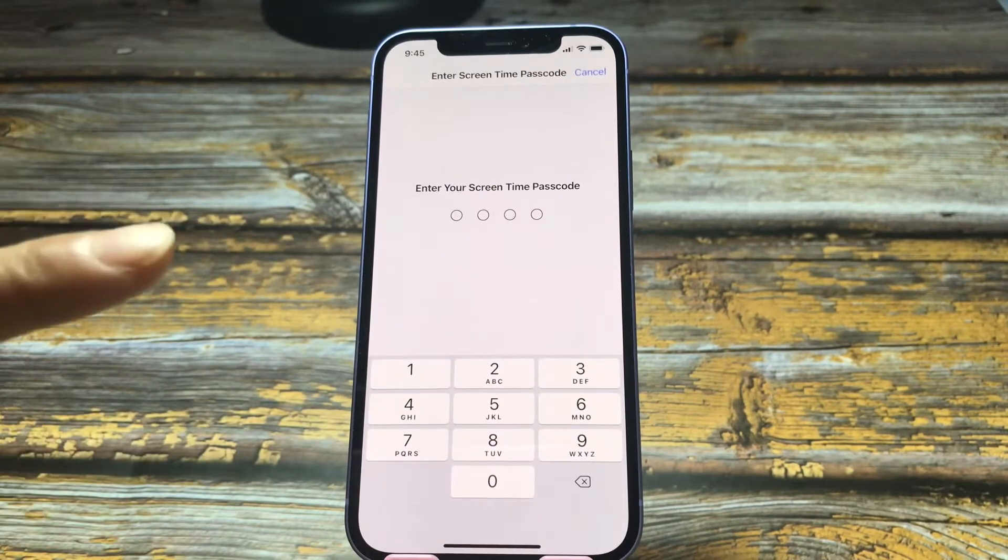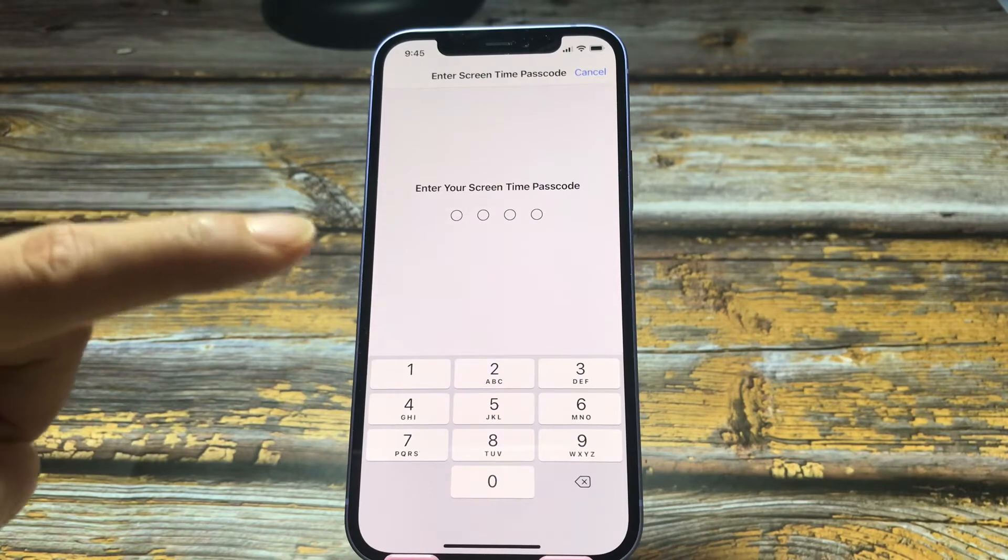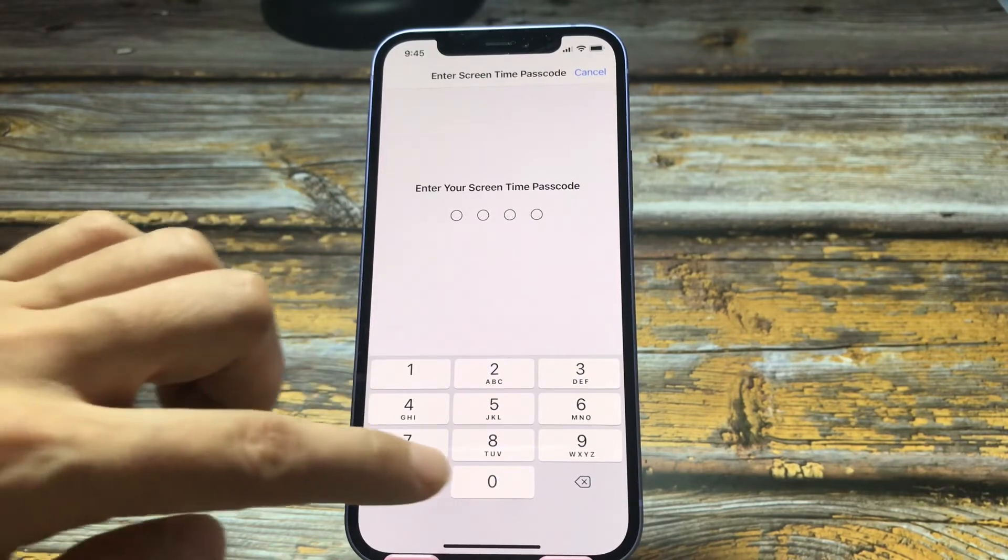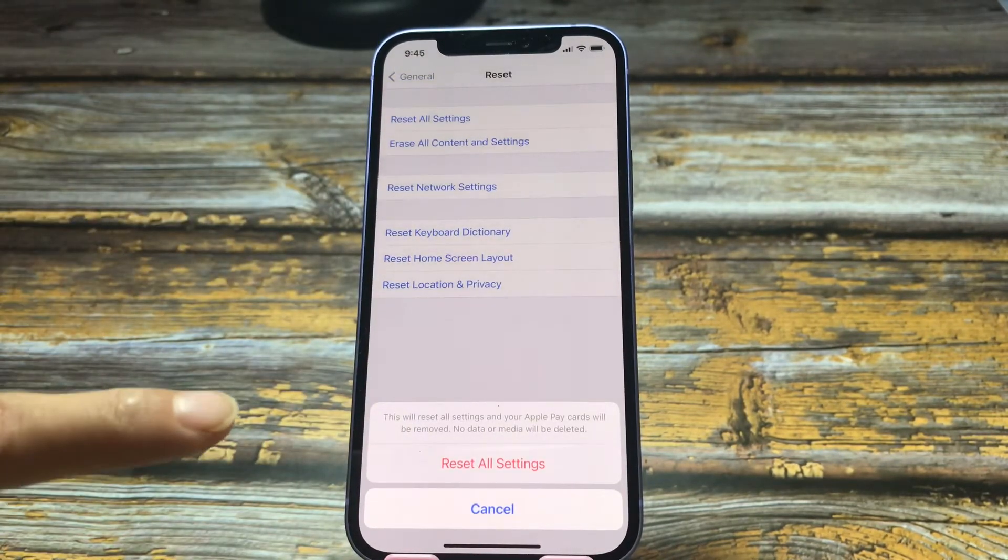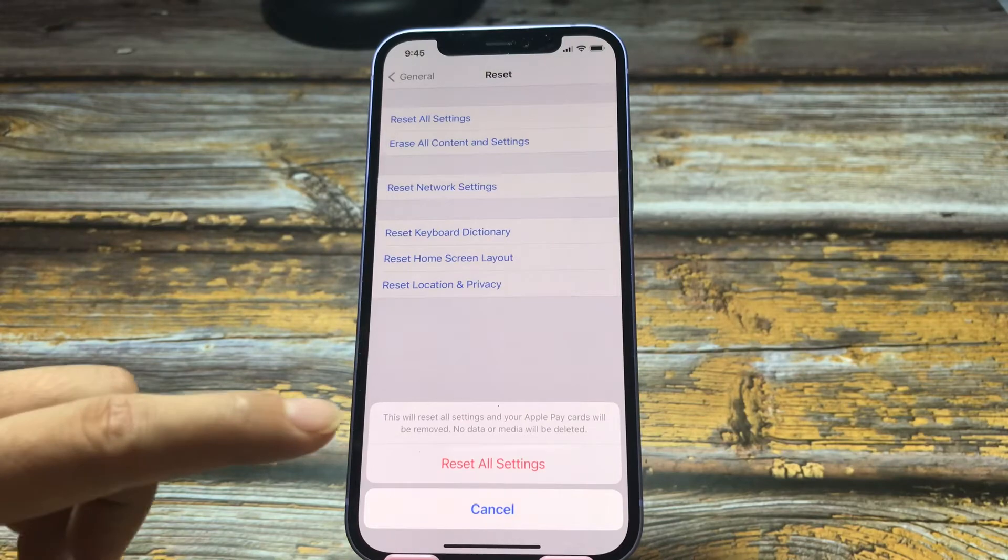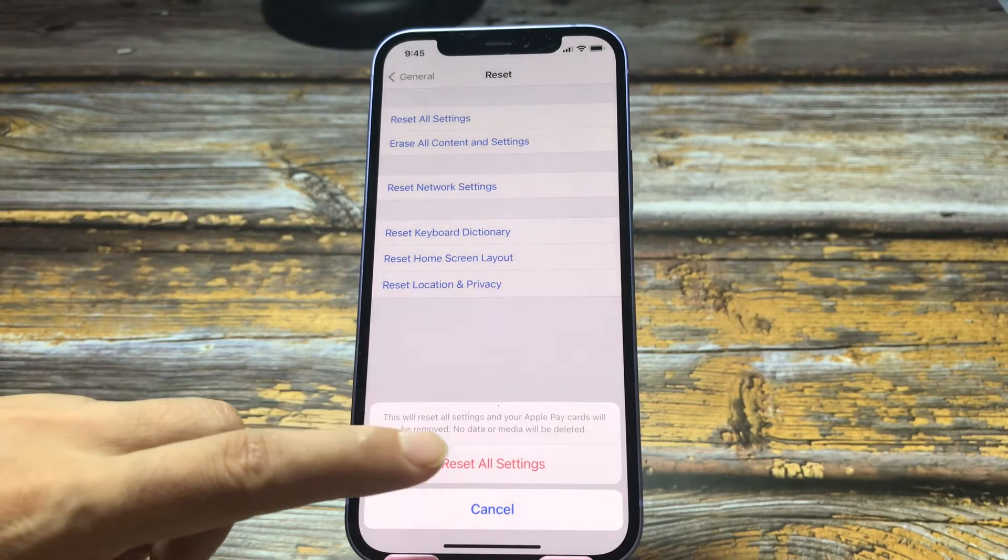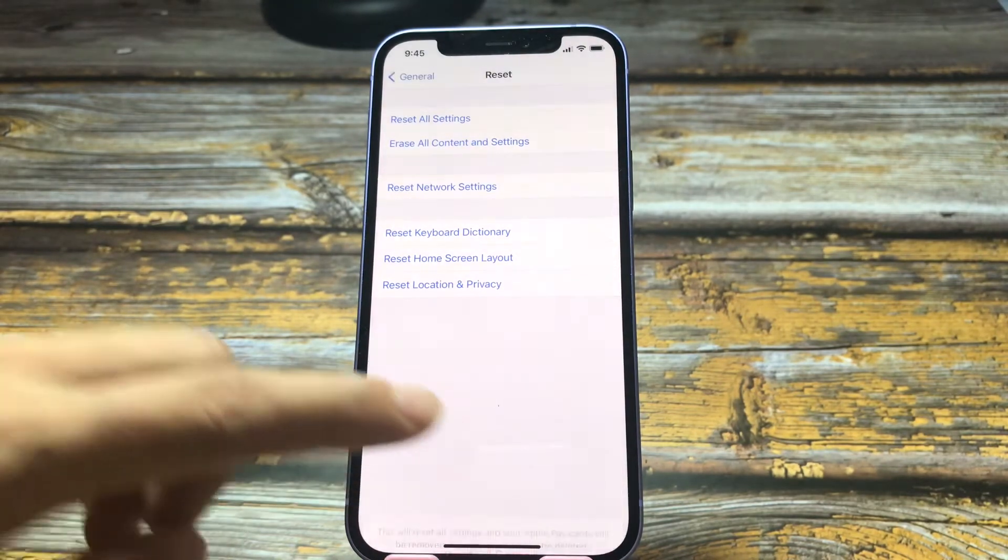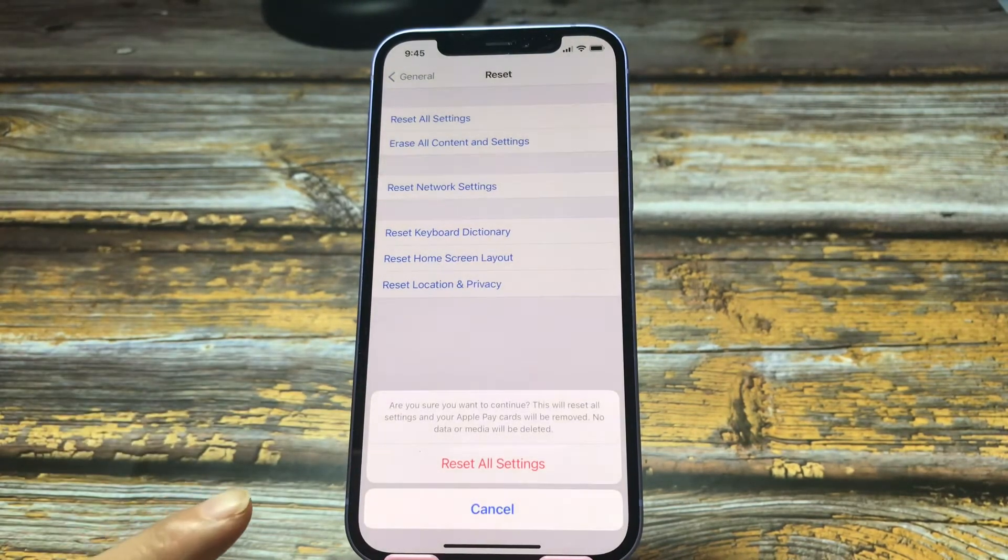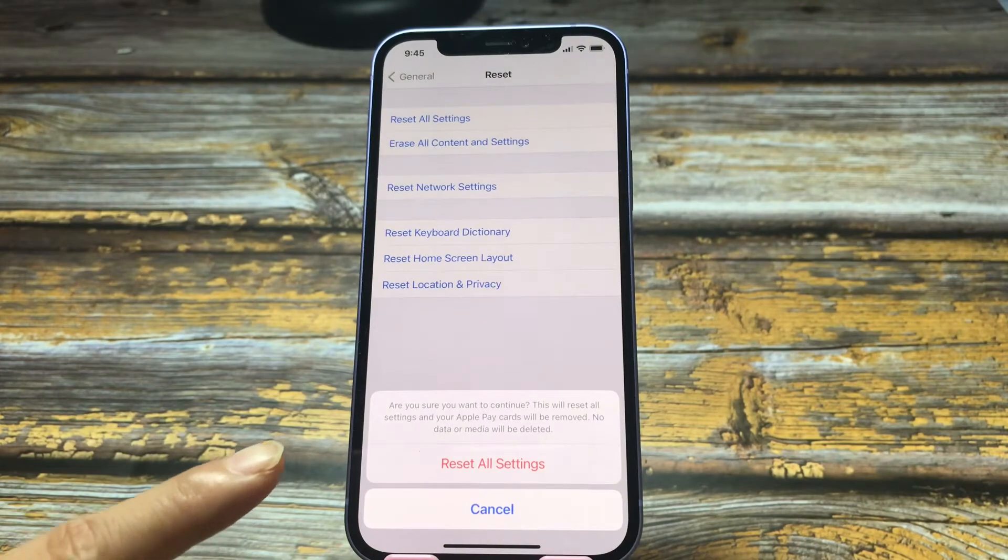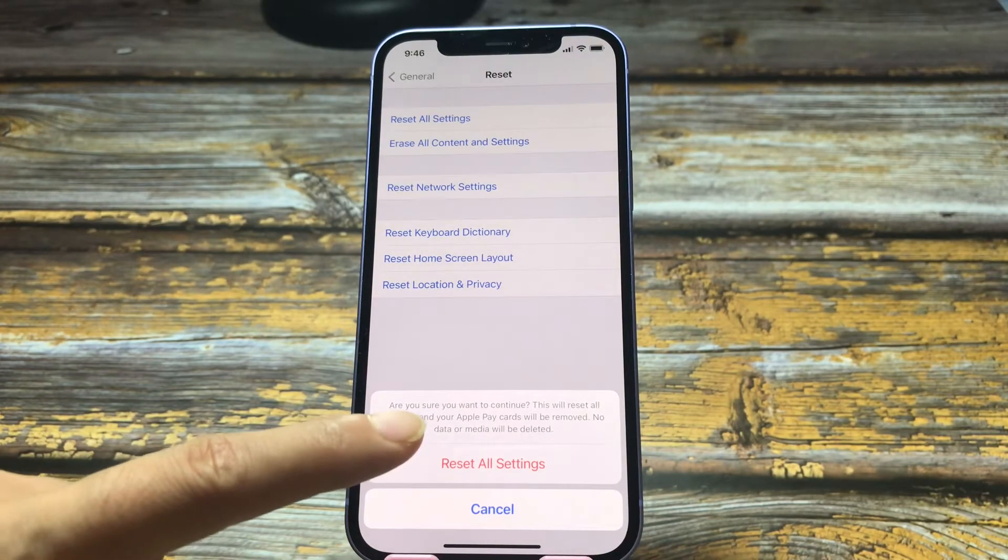Later, you need to enter your screen time passcode. Confirm and tap reset all settings. Confirm again. Are you sure you want to continue? Yes.